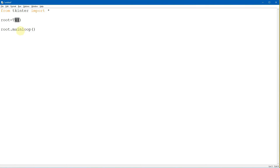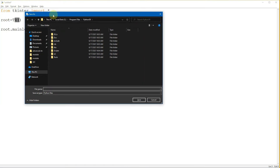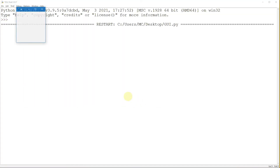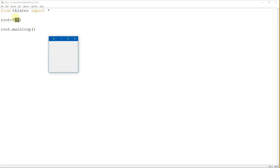Let's save the program in any folder you want and name it 'GUI', then click save. If you observe, we have a window here. The title is TK, and we have the minimize, maximize, and close buttons. That is the result of this code.